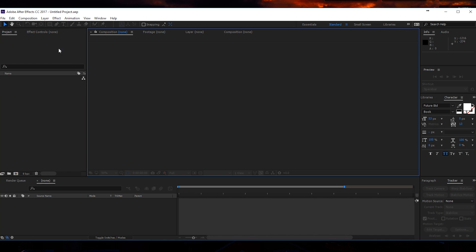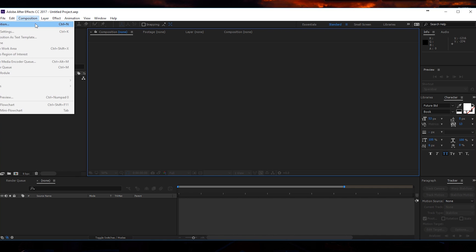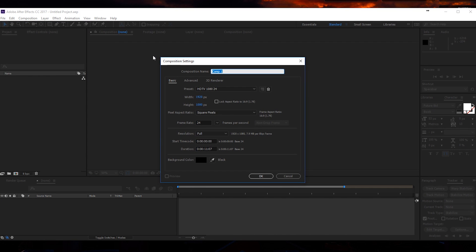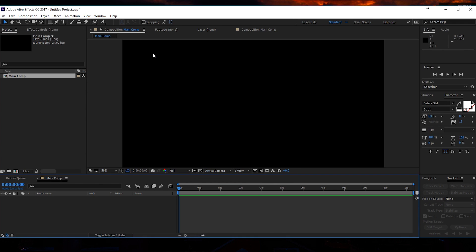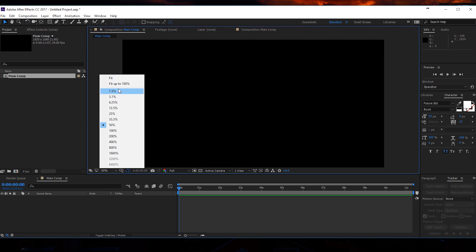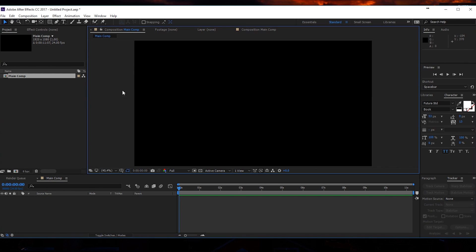The first thing I will do is create a new composition — main comp — and I will press OK. Just make sure it's full HD, around 10 seconds long, and fit it up to 100% right here.